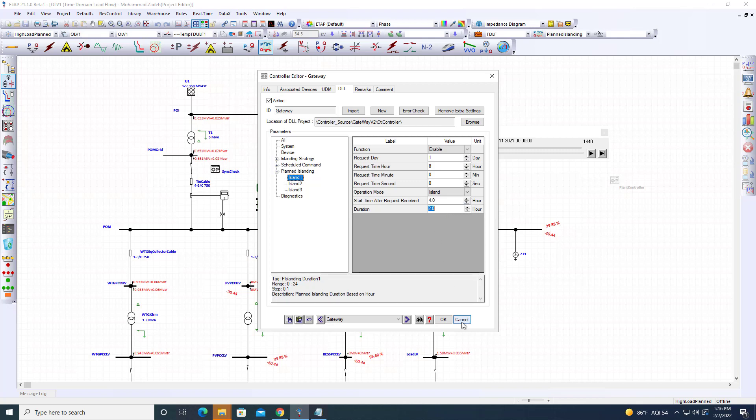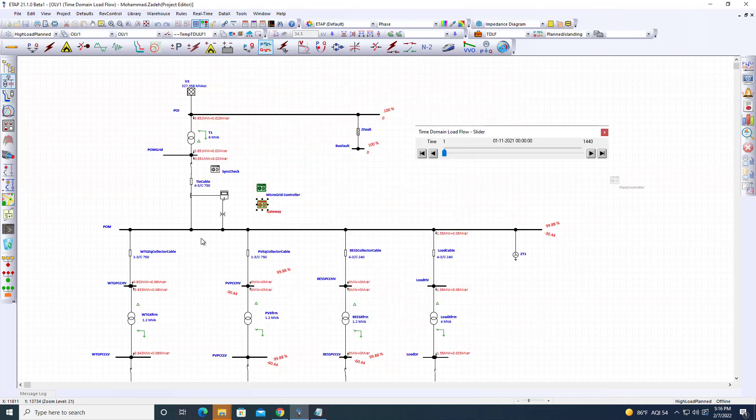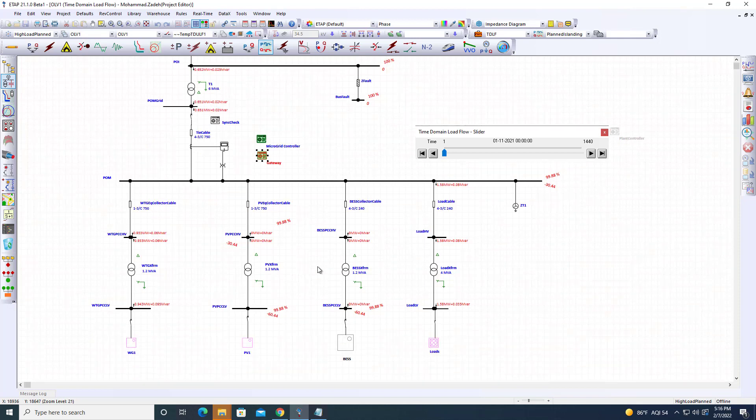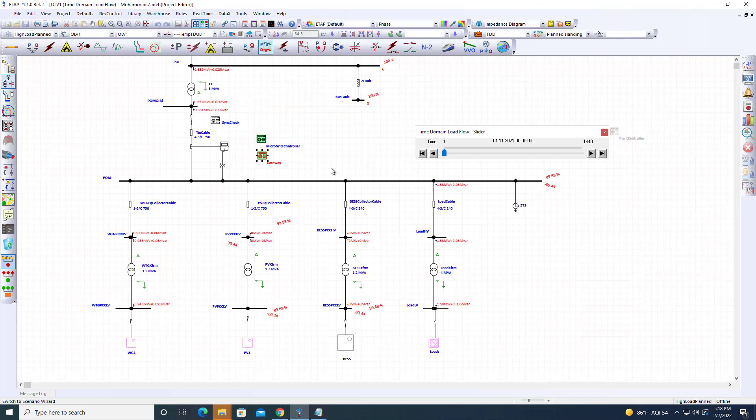The macro grid controller examines load and generation forecasts and battery state of charge. It calculates the battery capacity needed to maintain two hours of islanded operation, determines necessary load shedding, and identifies which assets—such as backup diesel generators—need to be brought online.